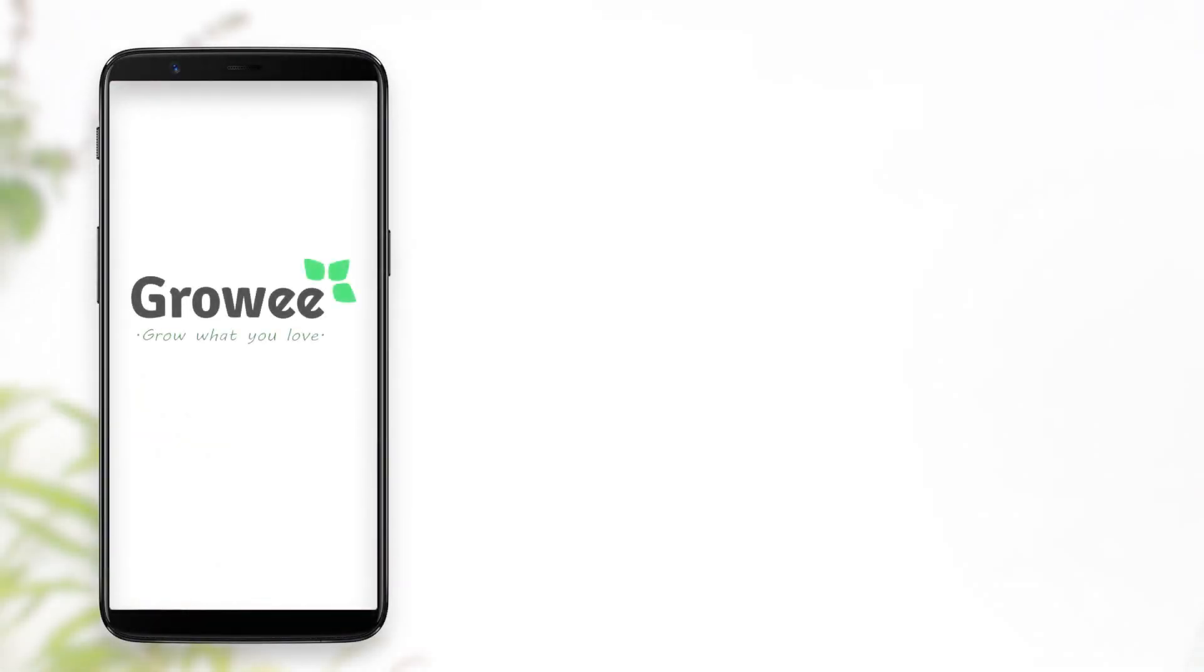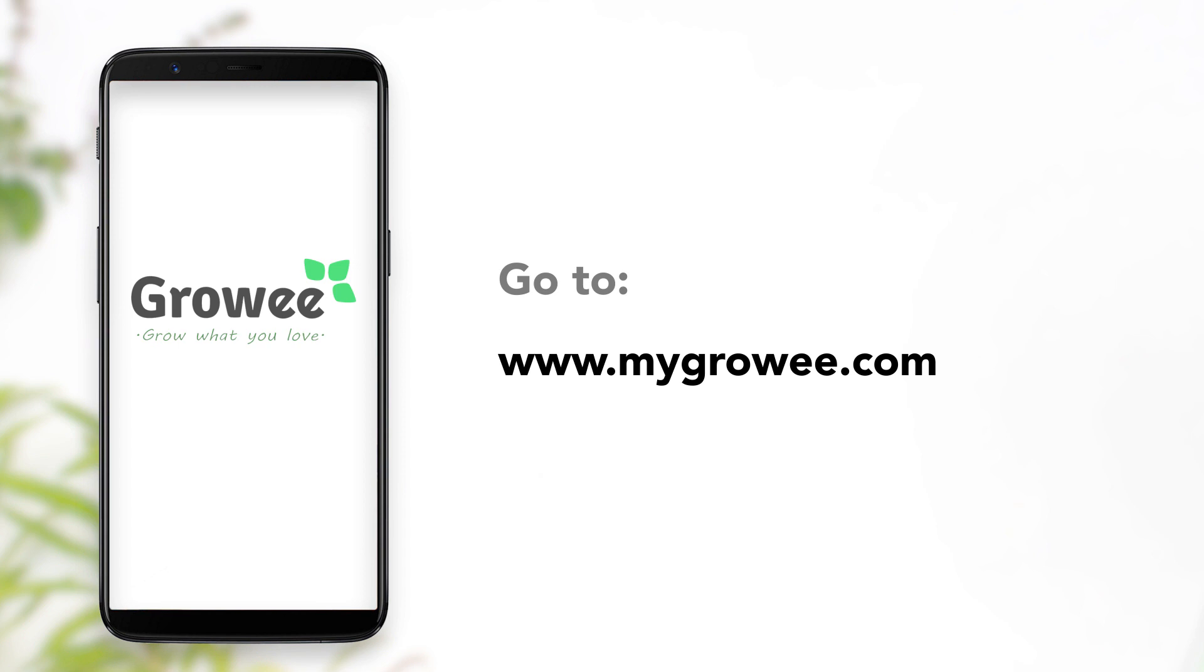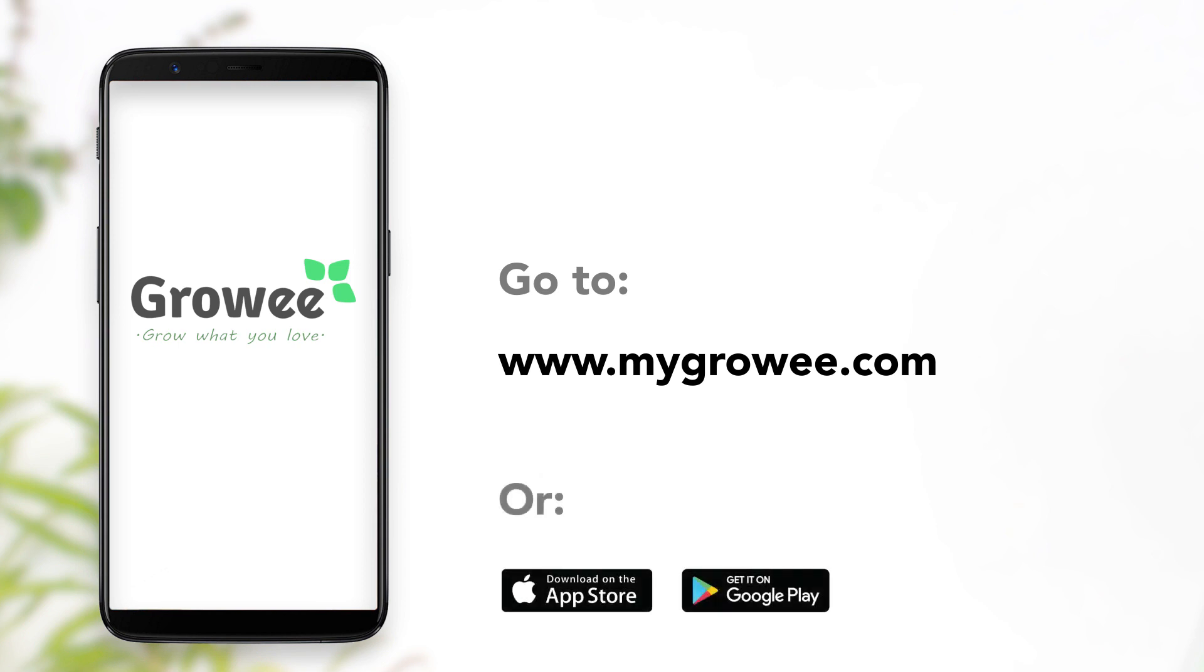If you don't have a GrowE account, go to www.mygrowee.com or go to the Apple Store or Google Play to download the free GrowE app.